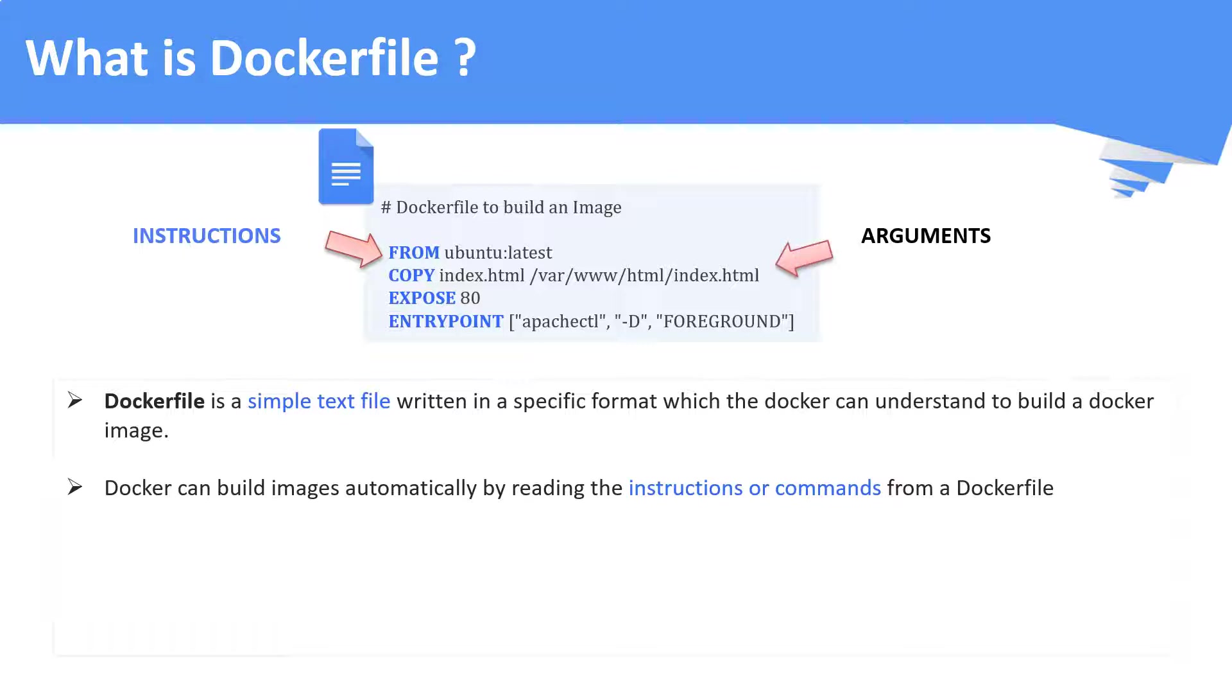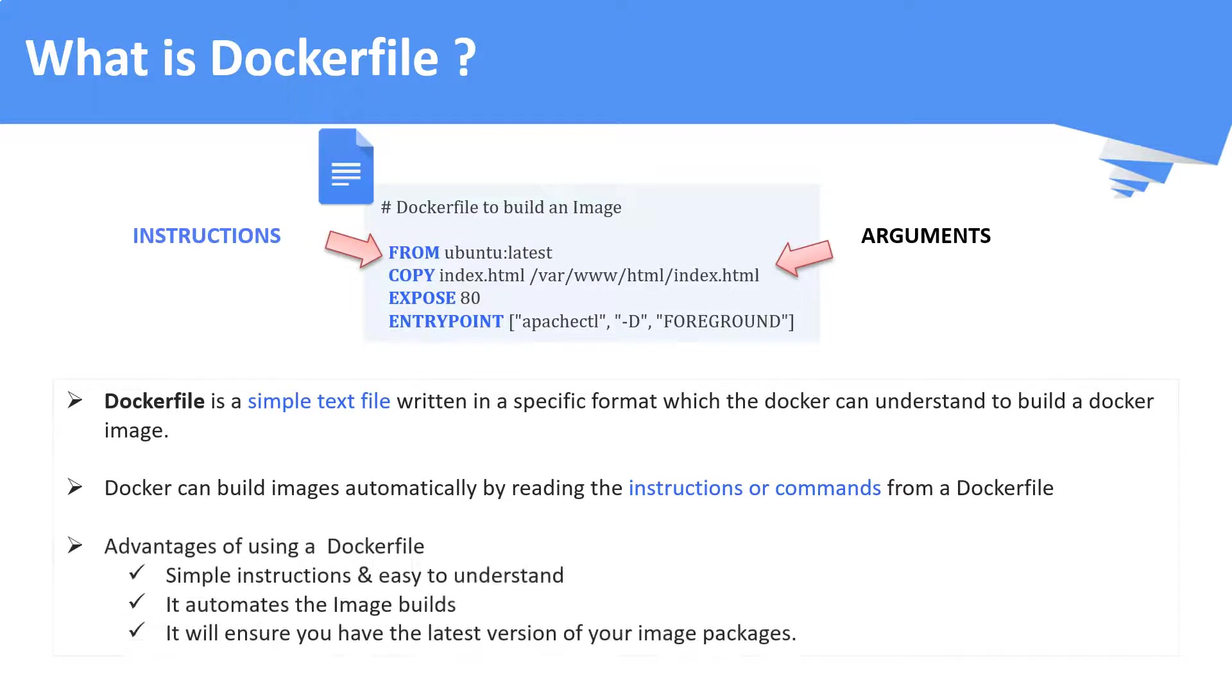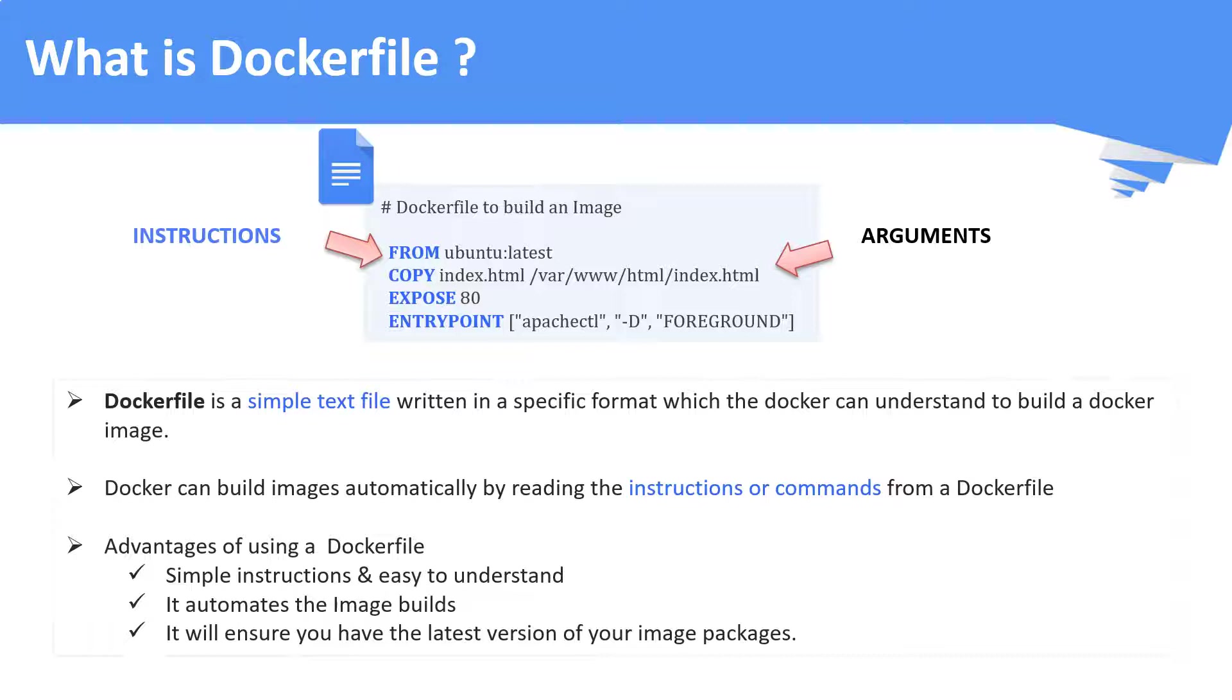What are the advantages of using a docker file than the other method to build an image? It is easy and simple to understand. It automates the image builds. It ensures the latest packages were built. These are some of the advantages.